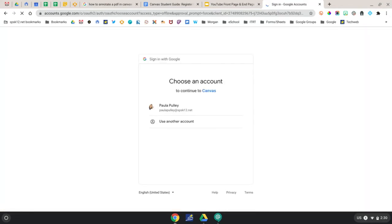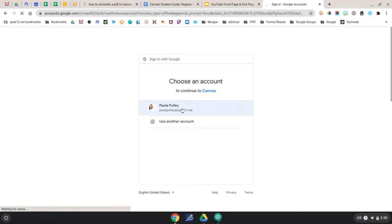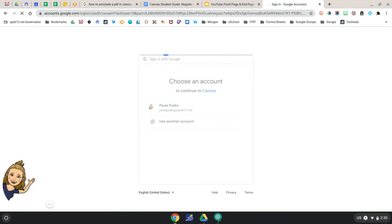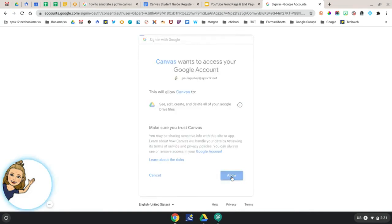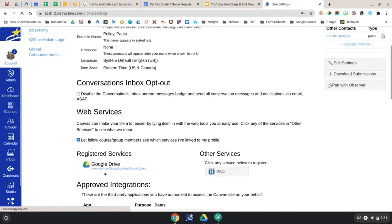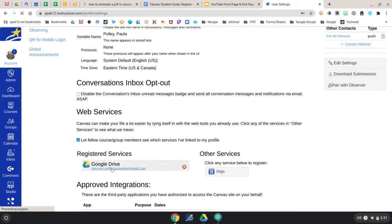A new window will appear asking you to sign in to your Google account, so you're going to select your Google account. At this screen you'll click Allow, and at that point your Google Drive will show up under Registered Services.